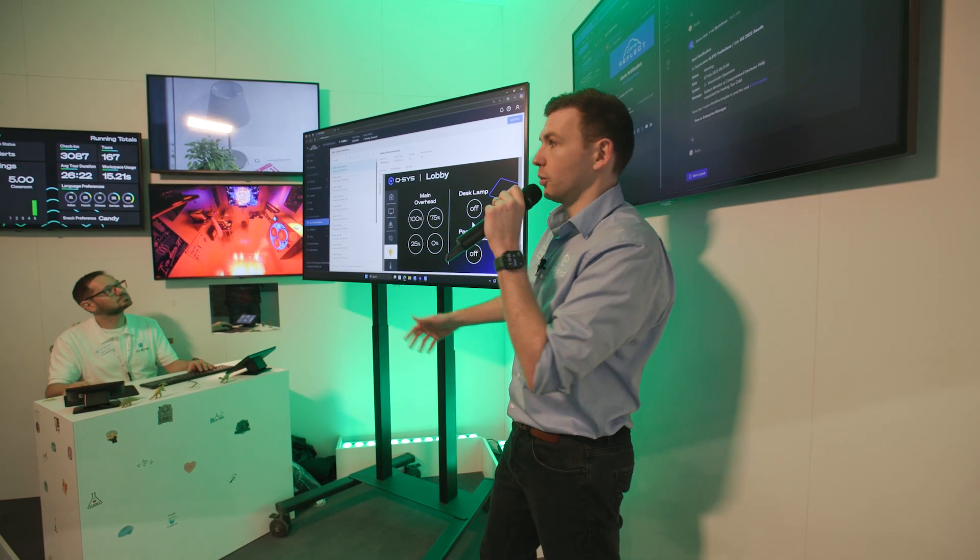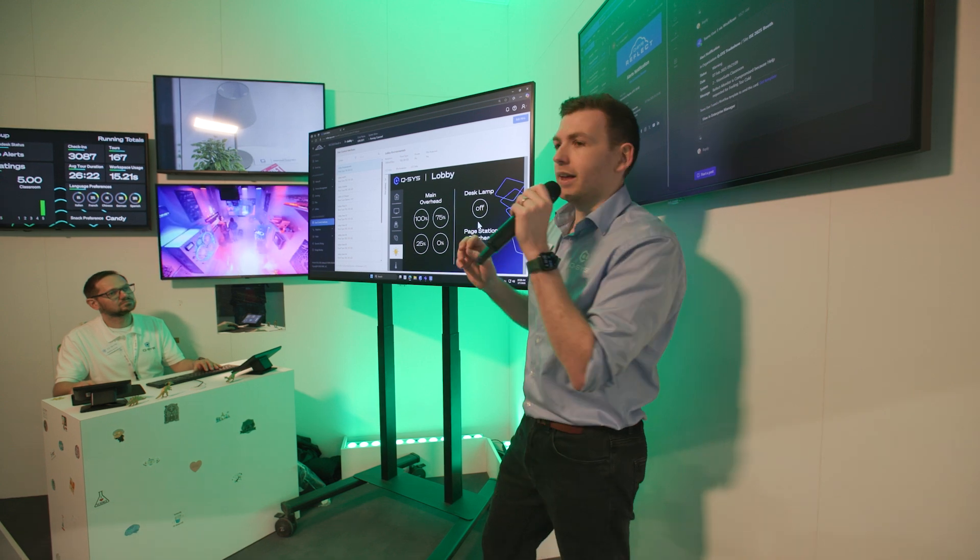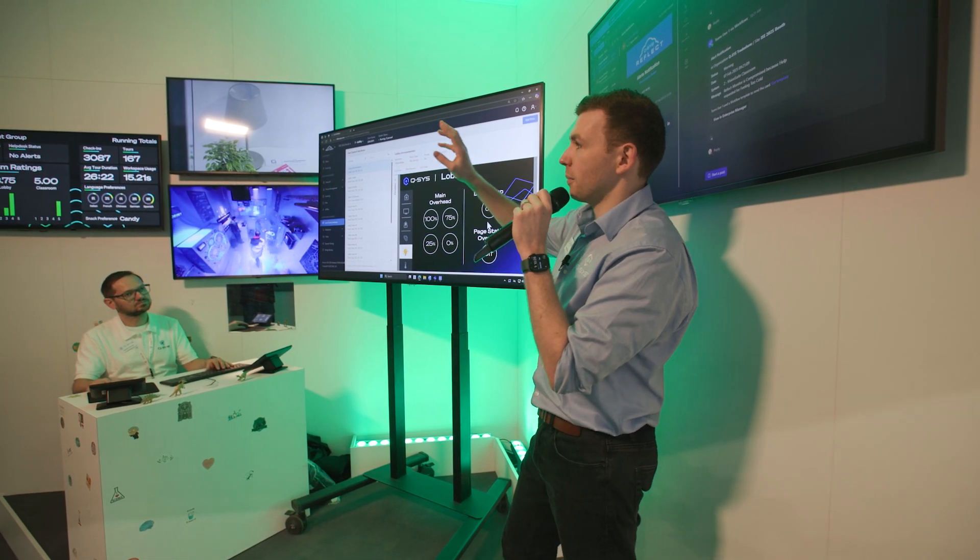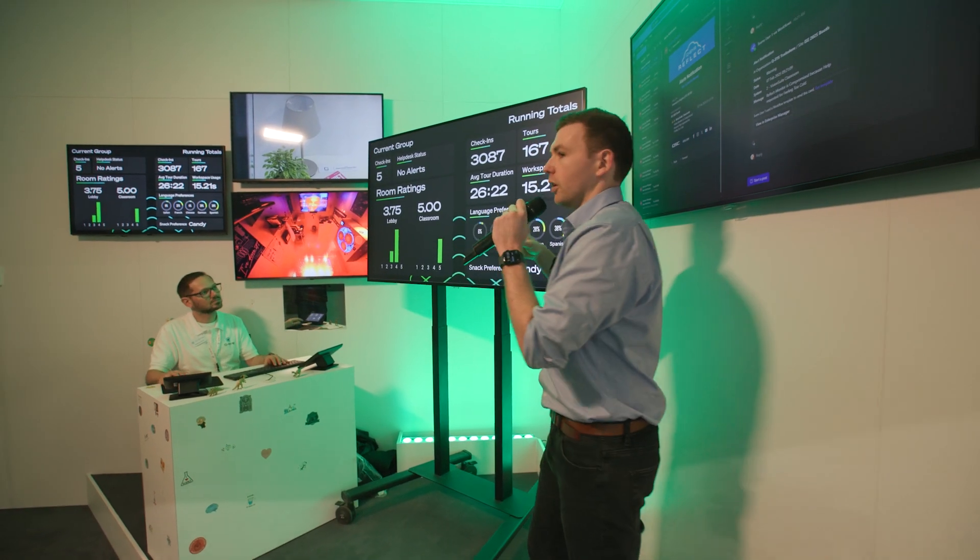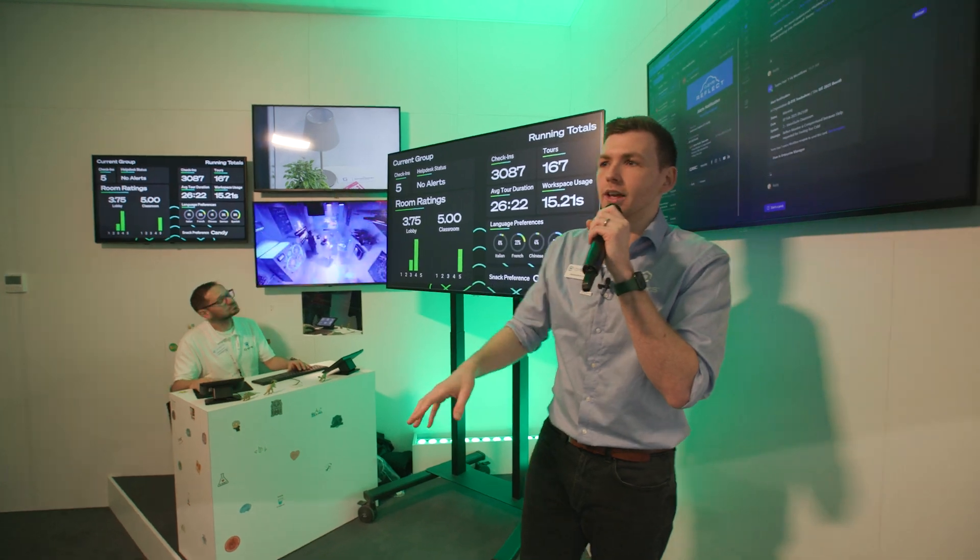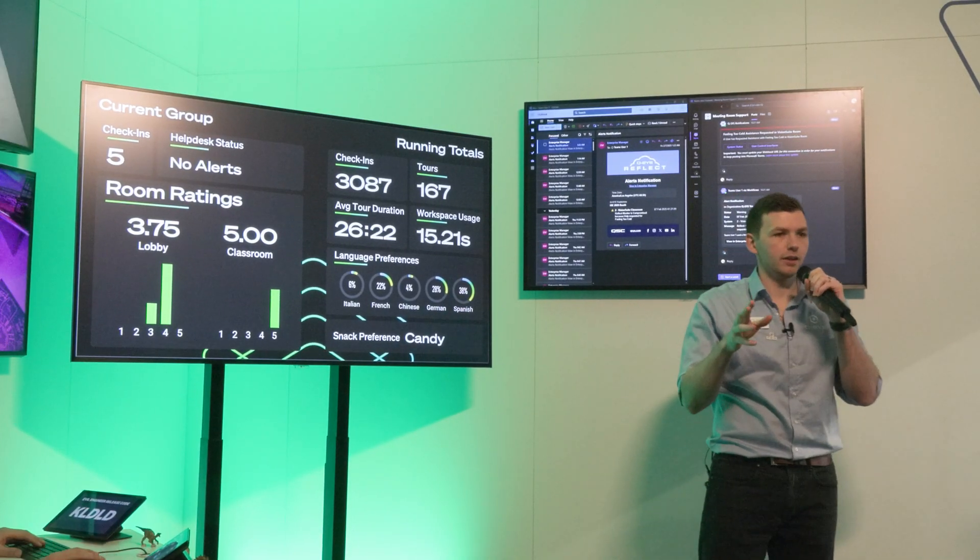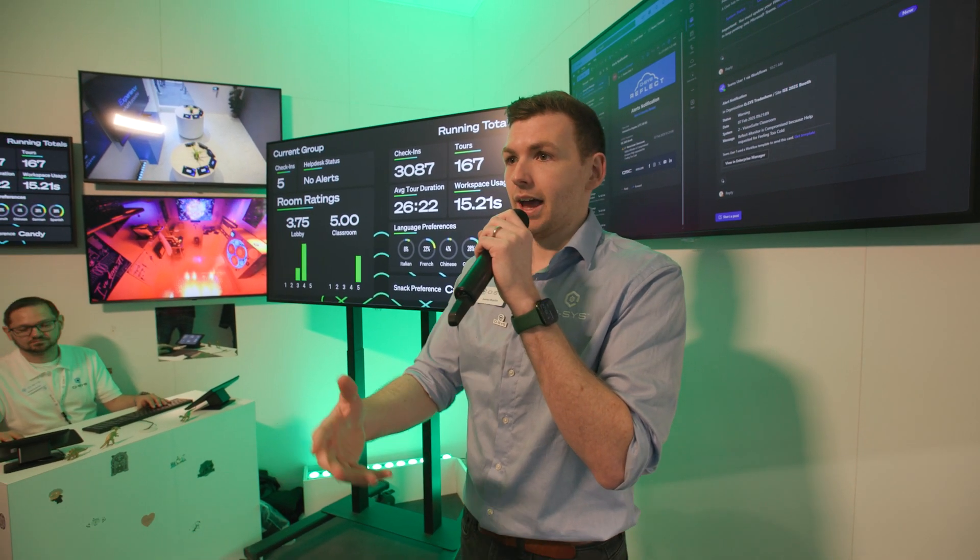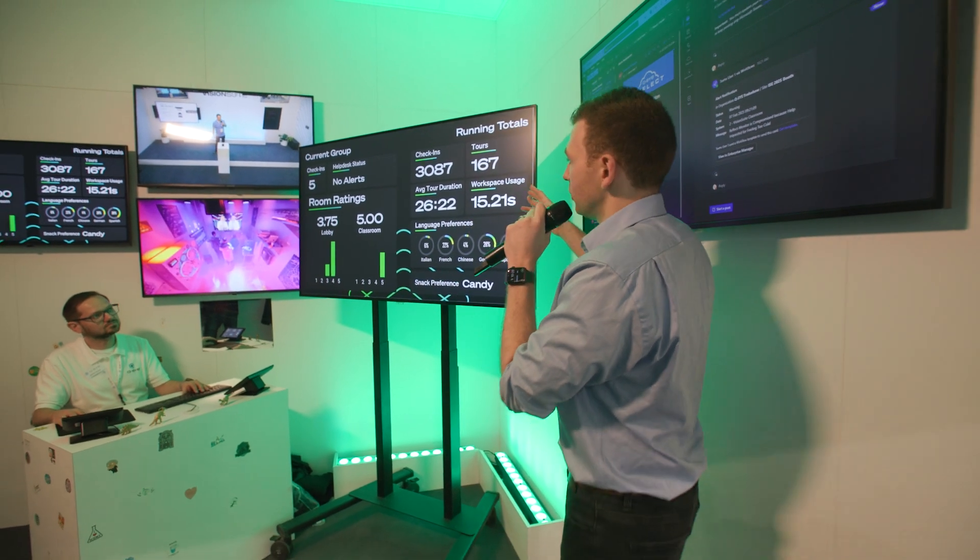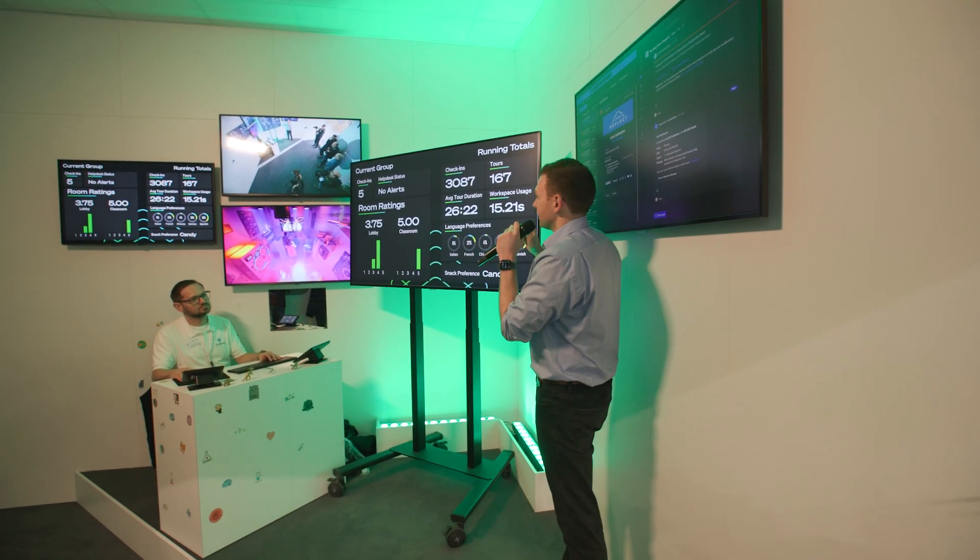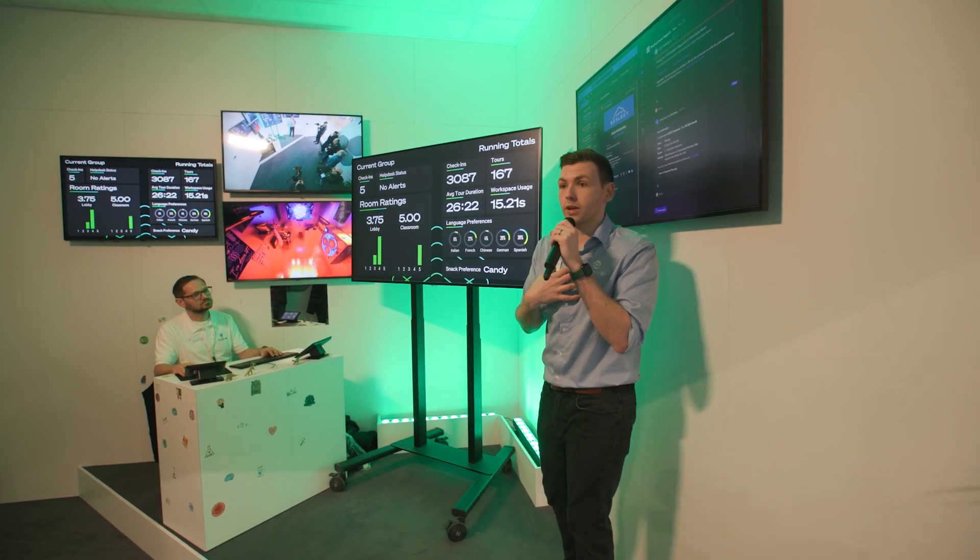All right, now with Reflect, it's not just about even control, it's also about data. Can we bring this dashboard over here? So the whole of Reflect, your whole Reflect organization has a single API that you can use, an open API that can get any data from any of your Q-SYS systems globally and surface that for you so you can use that and take action. So here we've used that to build this very nice dashboard.